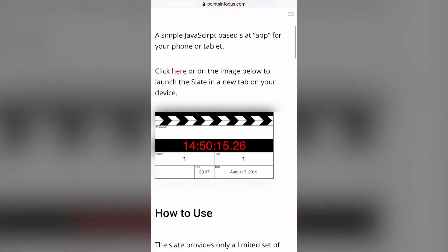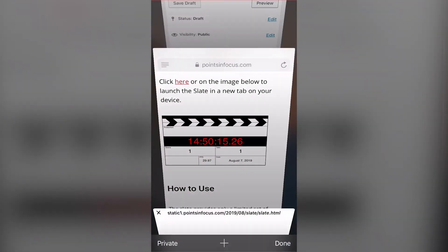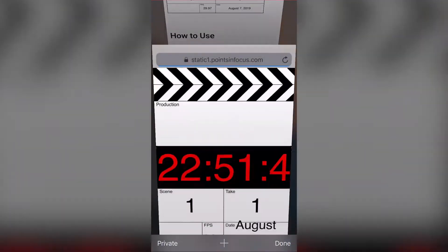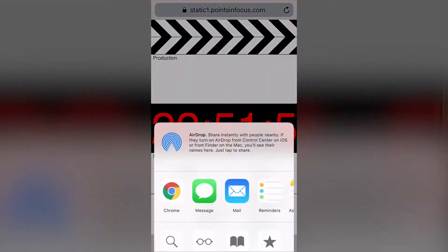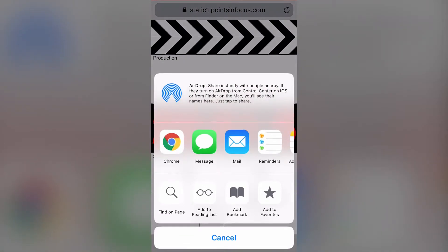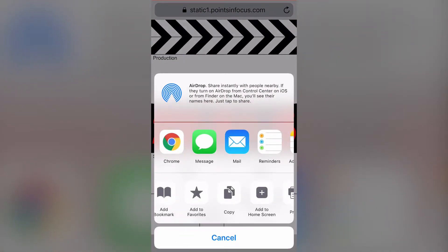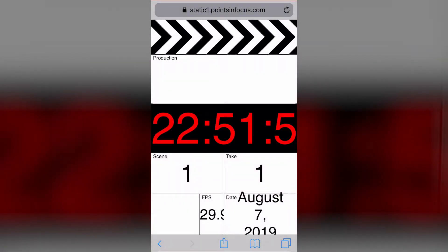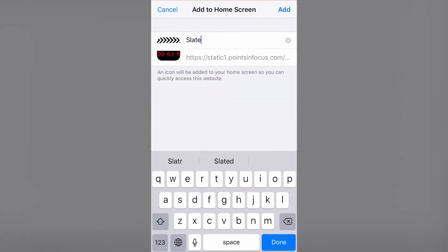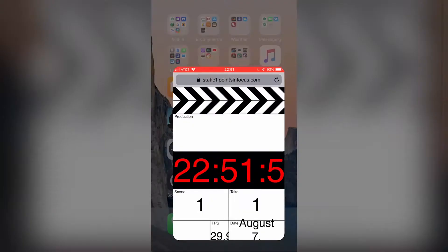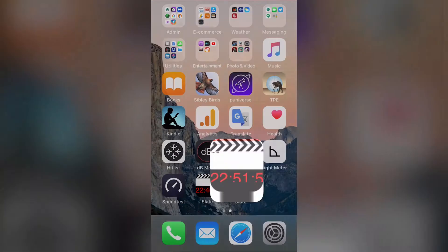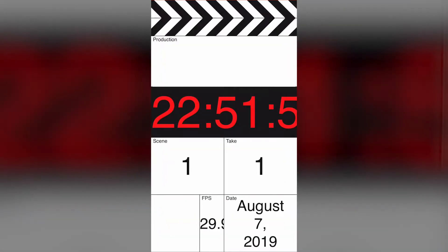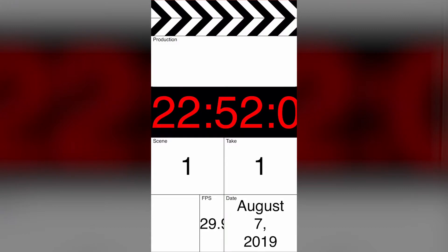Setup is as simple as visiting www.pointsandfocus.com/tools/slate on your phone or tablet. On that page you'll see a large image that looks like the slate — tap on that and the slate app will open in a new tab. Then just bookmark that page to your home screen.